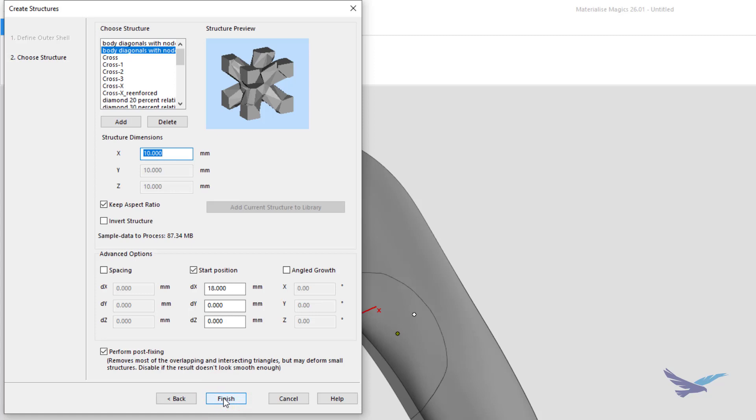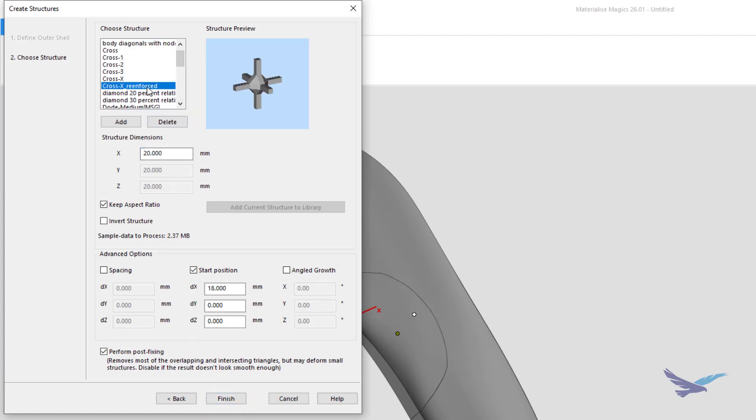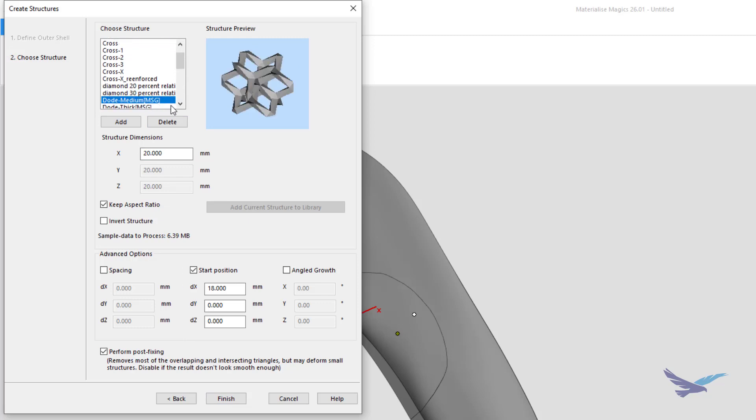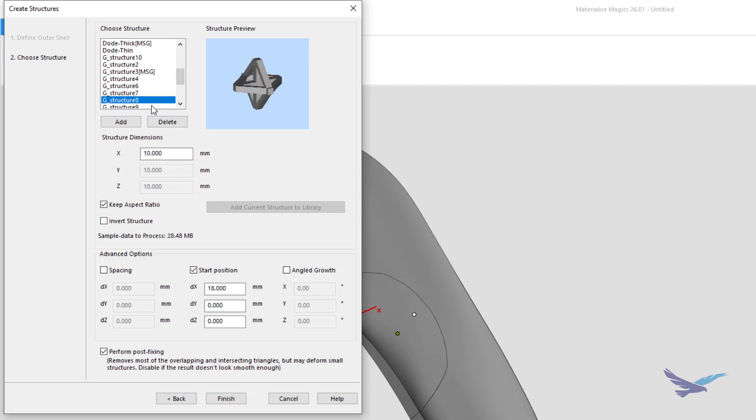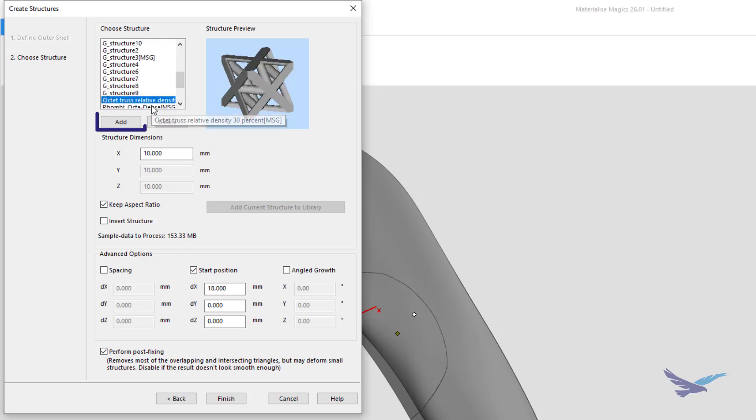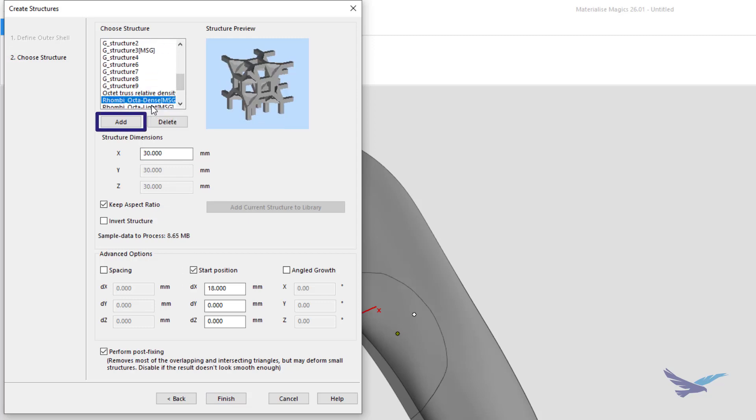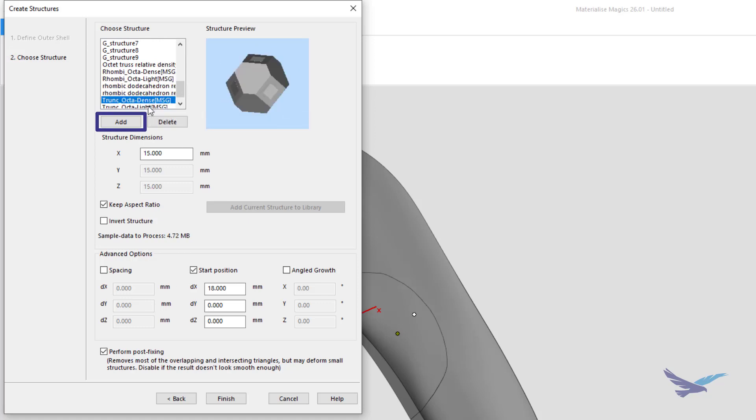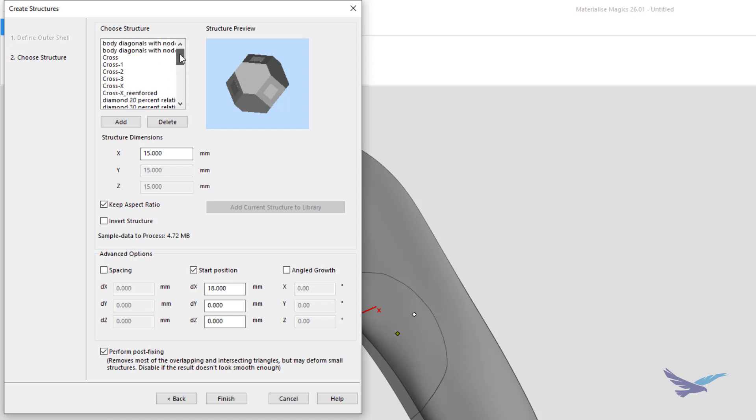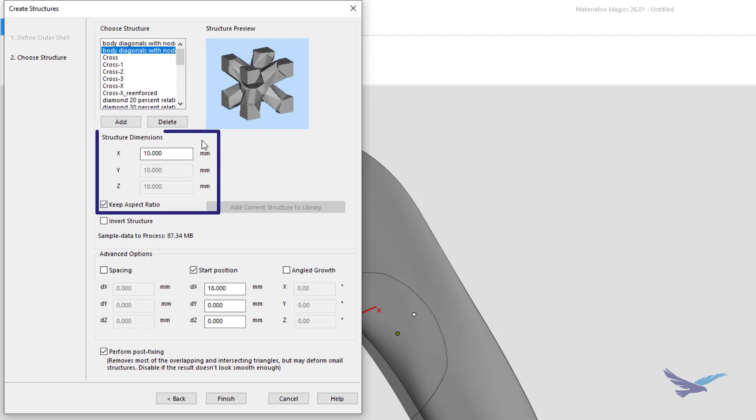Next comes the real fun part of selecting what lattice we want to work with. As you can see, there's a ton of different options we could select, and Magics even has the option of letting you import your own lattice design, if you have one. We're going to be working with one of the default ones here for this example, and once we have it selected, we have the option of changing its size, and even automatically adjusting the aspect ratio of our lattice based on any size changes we make.